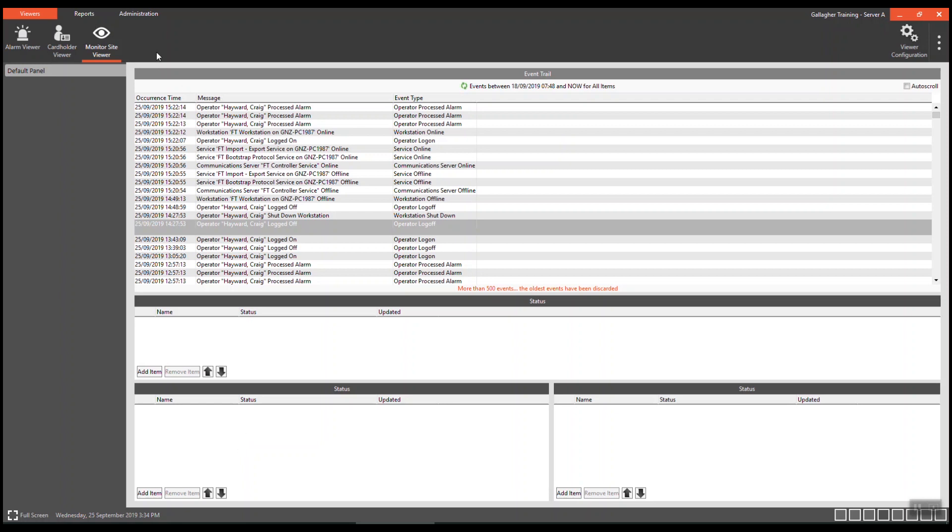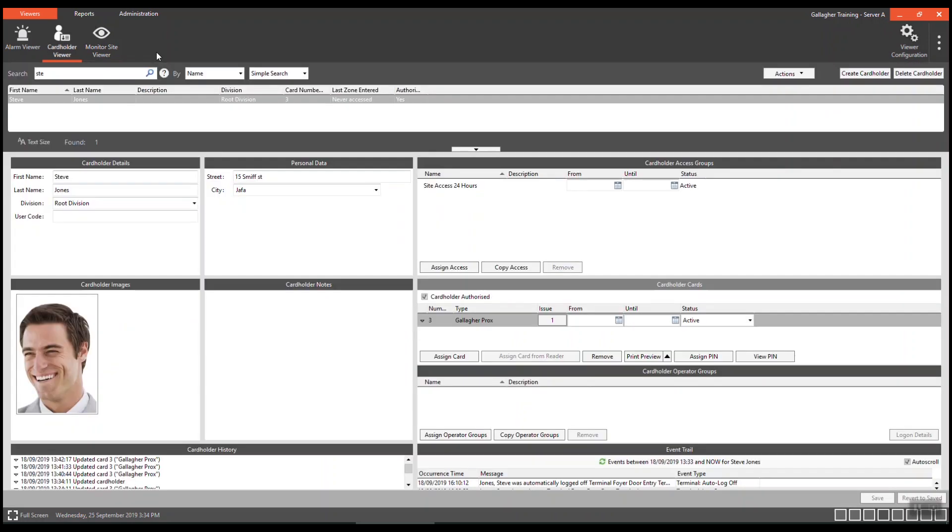To select the viewer, simply hold down the control key and press a number for the viewer as required. I wish to select the cardholder viewer. Control plus two, cardholder viewer is now displayed.